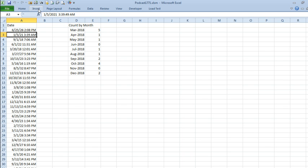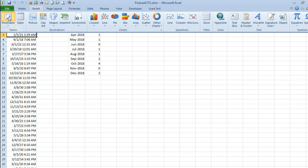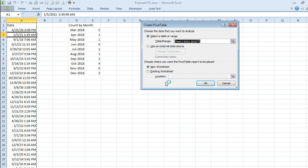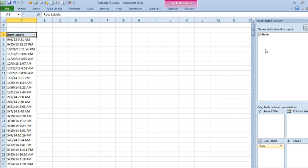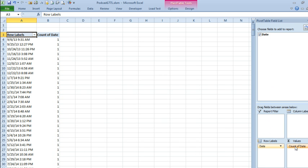Choose one cell in the data, INSERT, PIVOT TABLE, OK, and we're going to put DATE down the left-hand side, we're also going to put DATE in the VALUE area, and Excel's going to be smart enough to know that we want to count that.